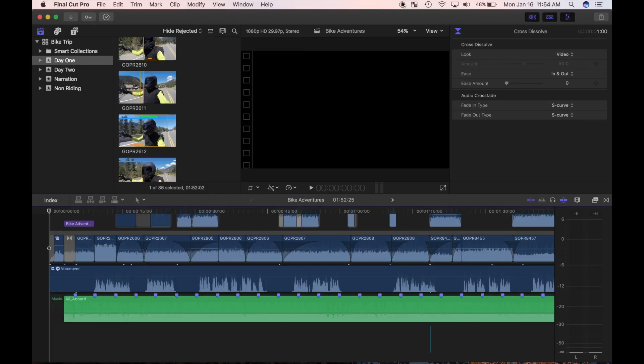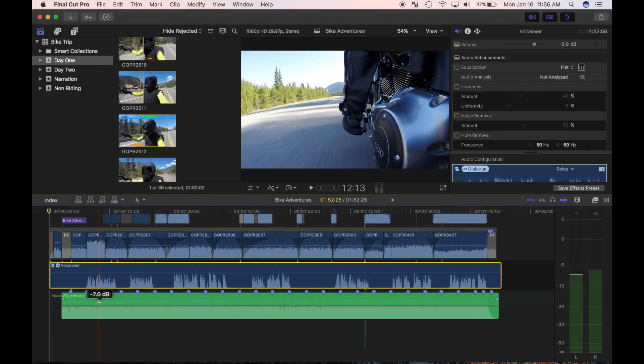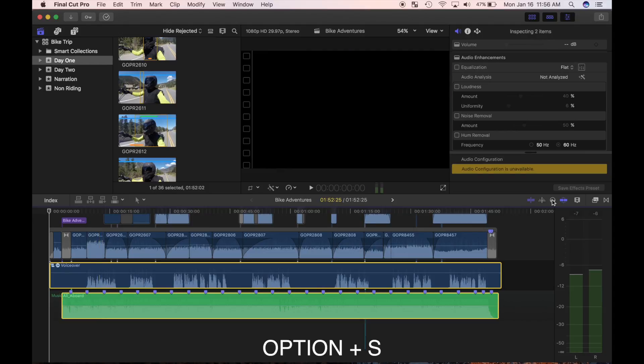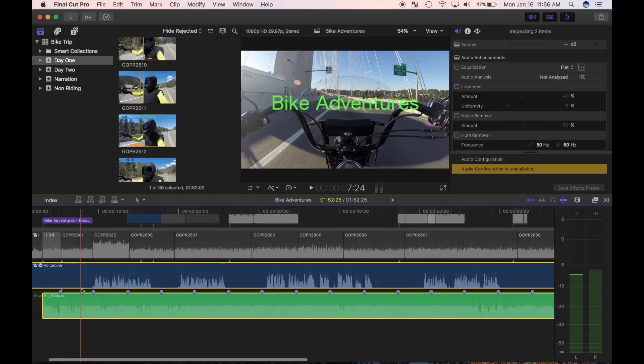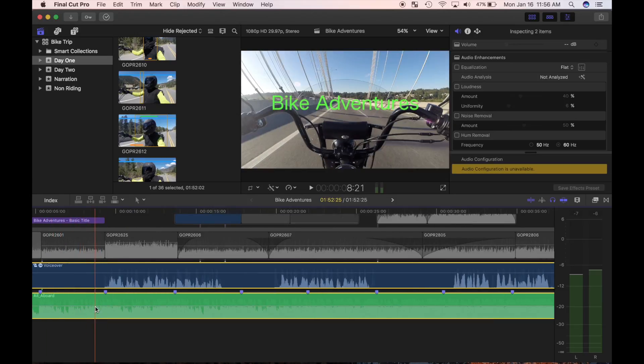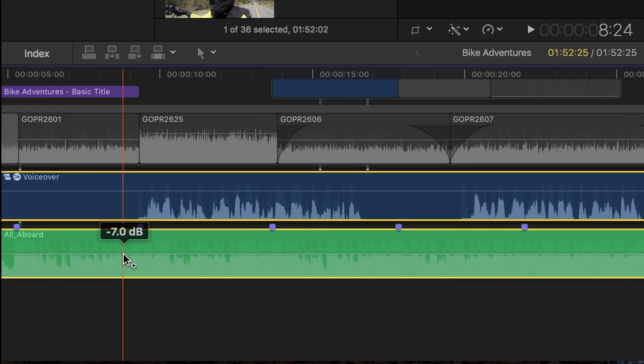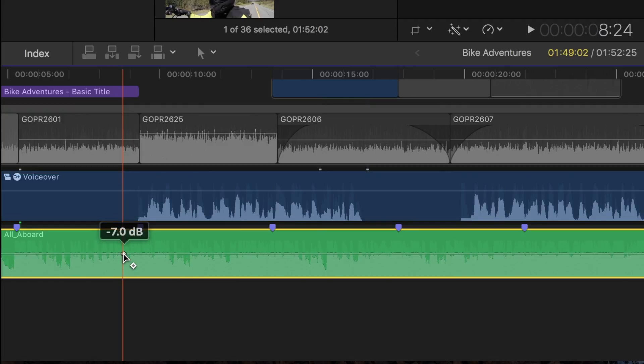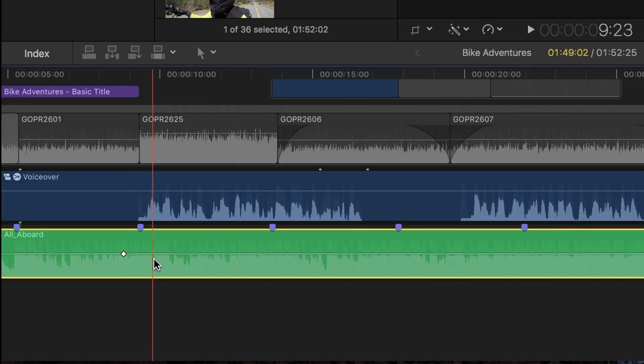Keyframes are created using the select tool and the option key. I'll command click my voiceover clip and my background music clip and press option S to mute all the other clips. I'll zoom in on my timeline and skim over to just before the start of my first voiceover part. While holding down the option key, click the level control line. This creates my first keyframe. Now I'll move the skimmer ahead about one second and create another keyframe.